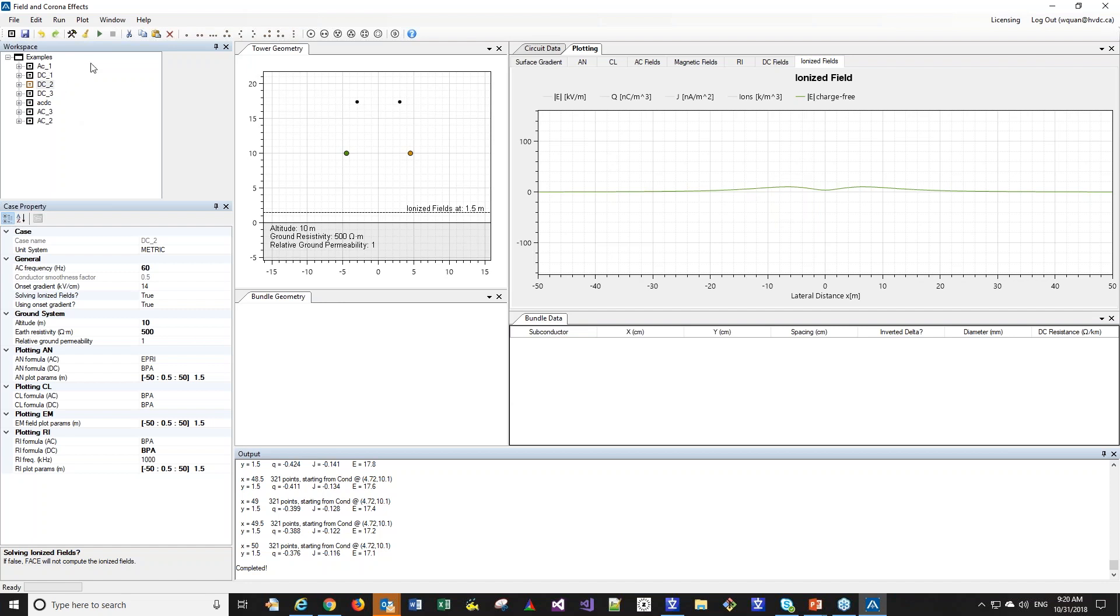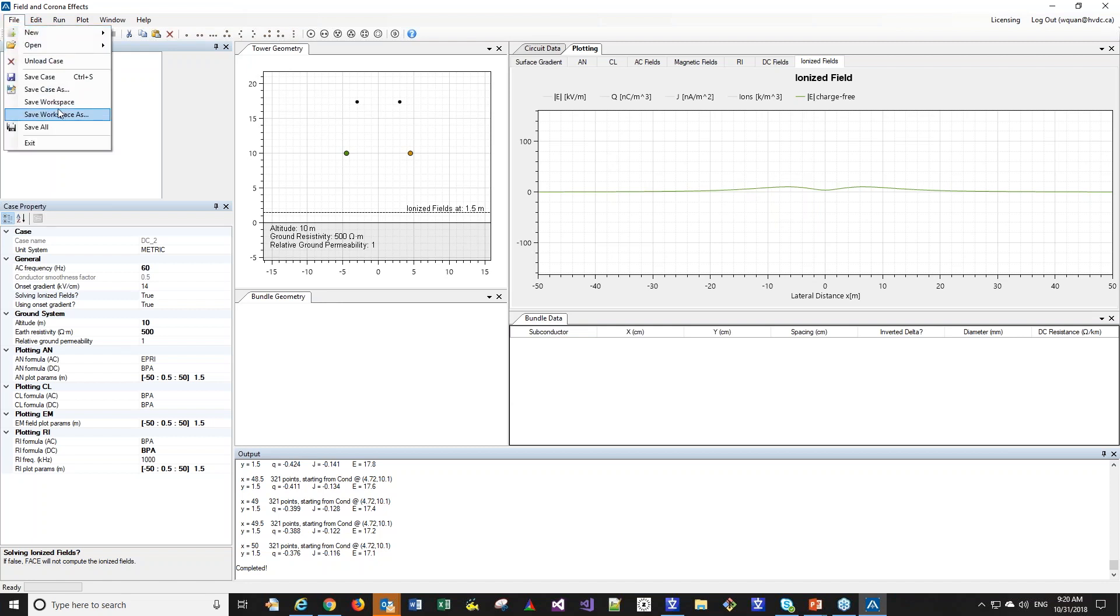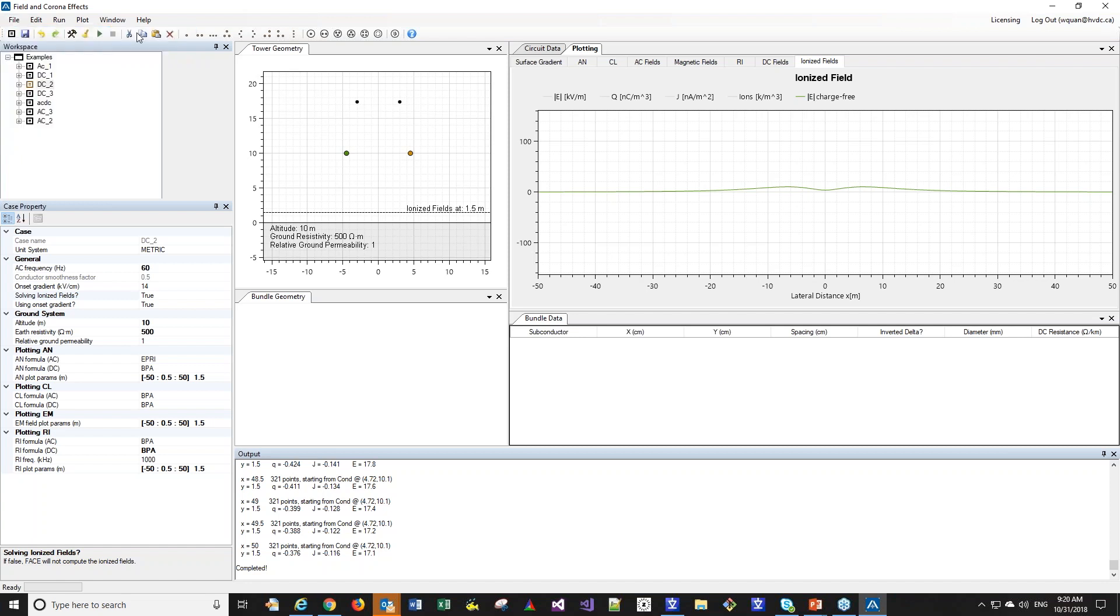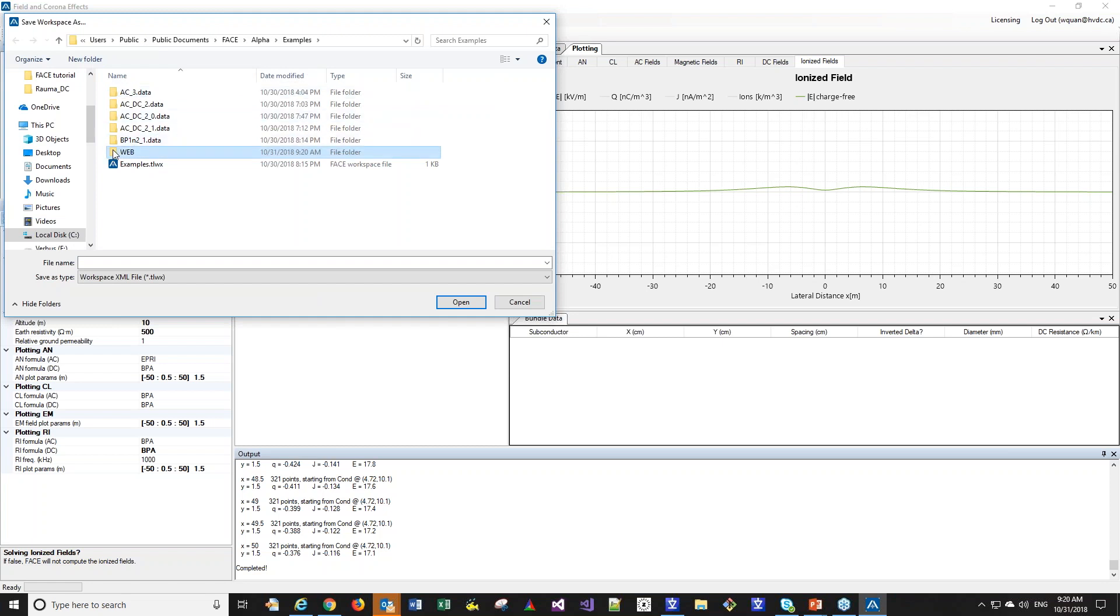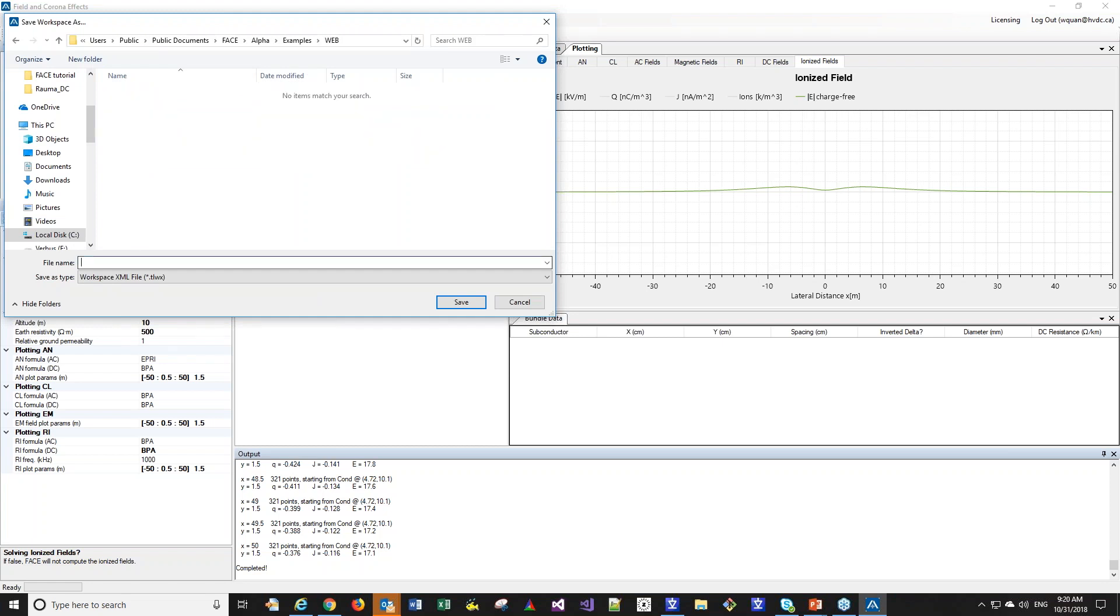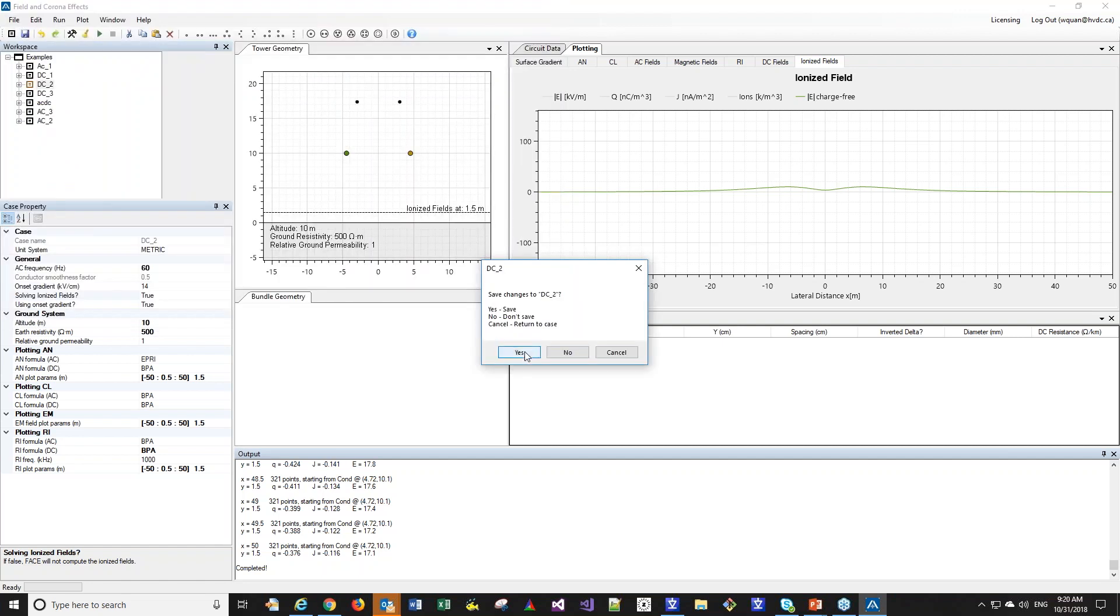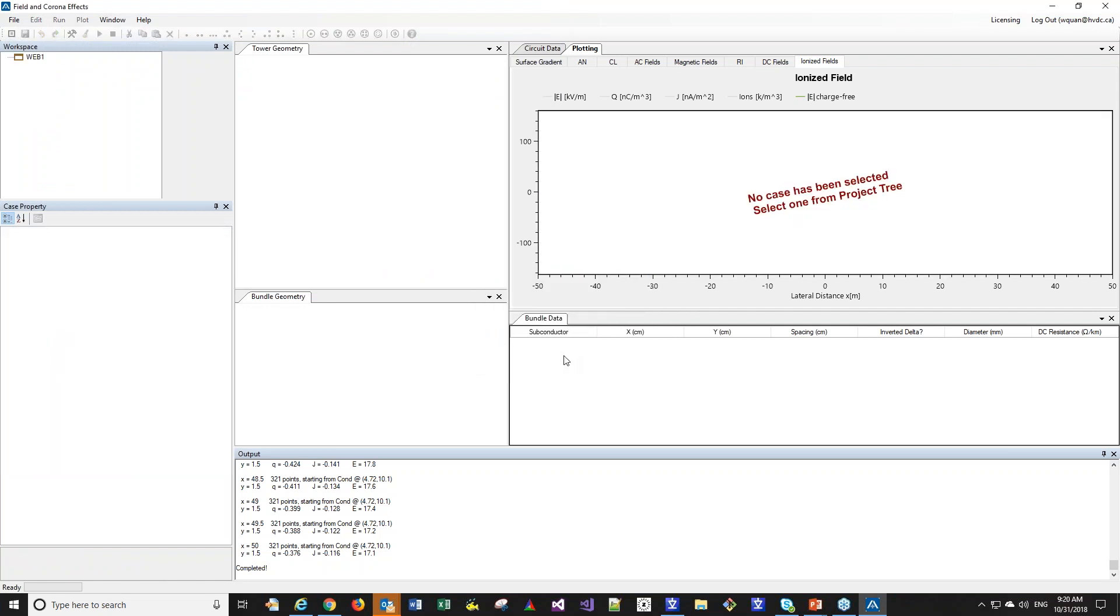As we have now enabled the ionized field computation, we can see the DC field, as this is a DC system, and the ionized field. One more thing to note about the graphics: you can zoom in, pan, and zoom on the image. You can also reset back to the original. We can enable and disable the plots that we want to see. It also has the capability of exporting these plots into images as well as into Excel and Word data formats. What I will do now is go through building a simple case.